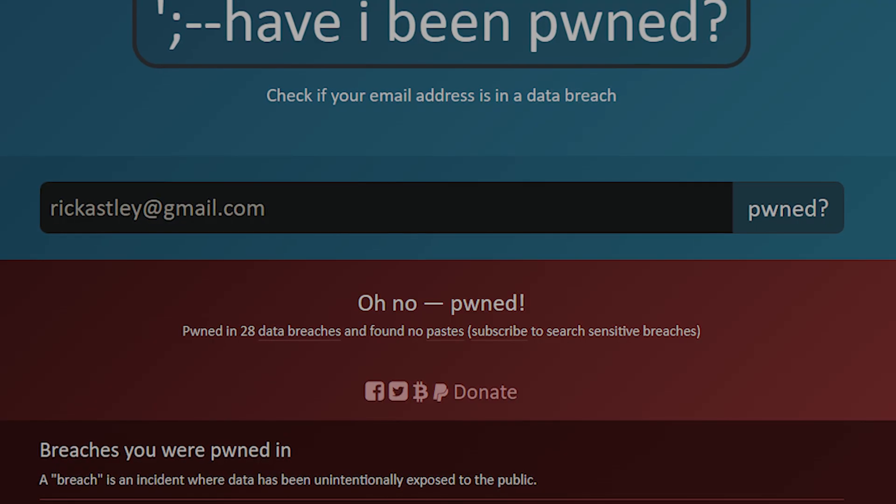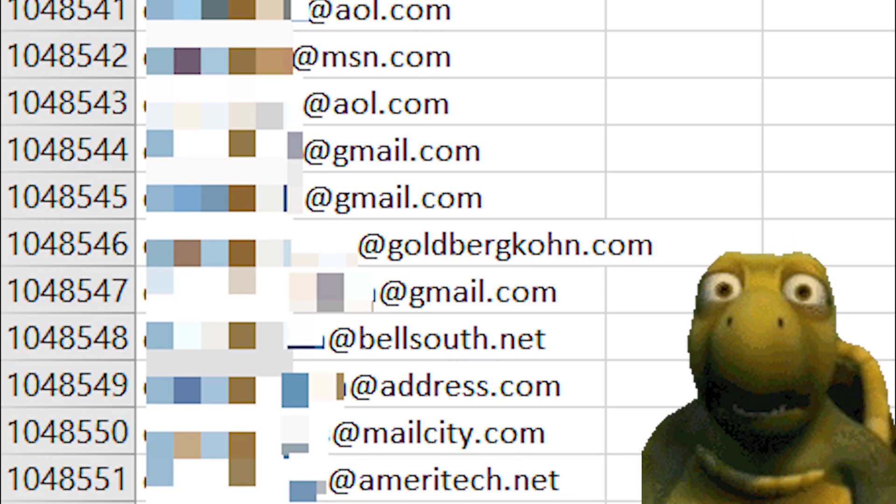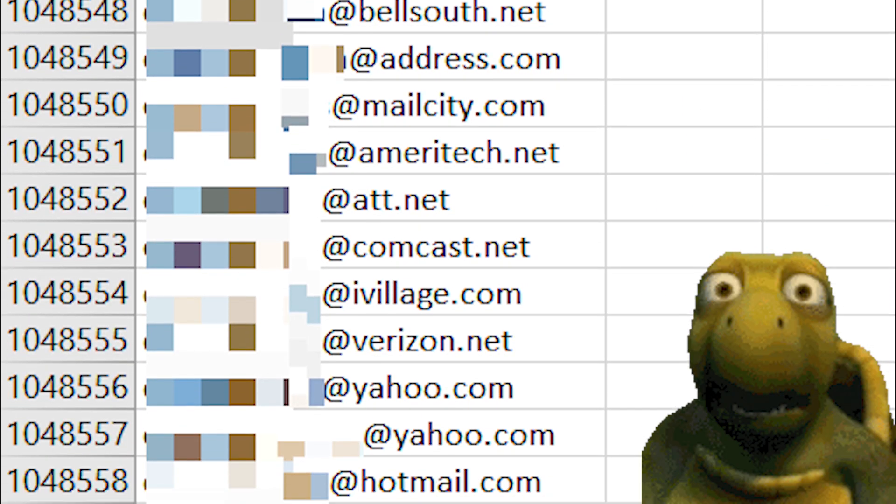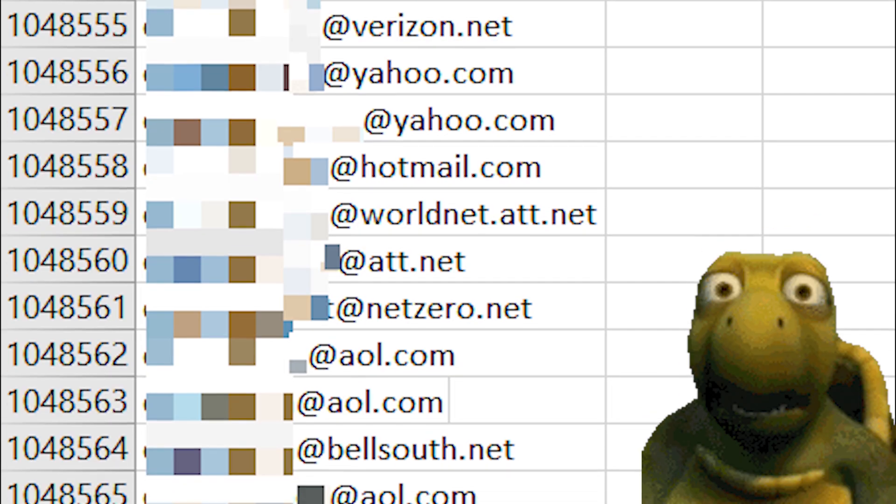Bad news. Your password is probably already on the internet. No, seriously. There's a very real chance that somewhere in some hacker's database, your email and password are sitting next to millions of others, just waiting to be used.